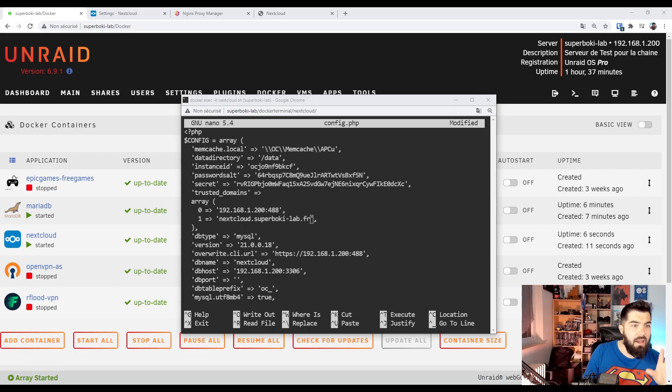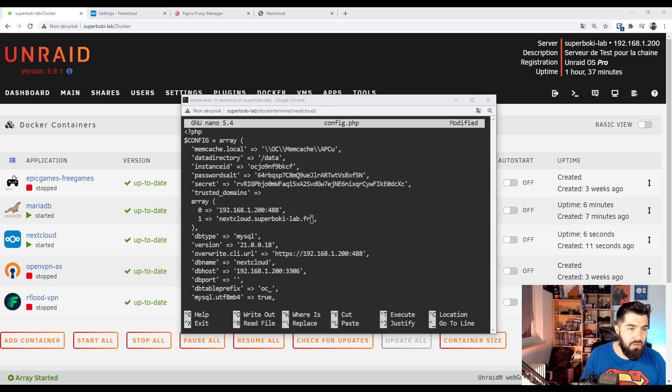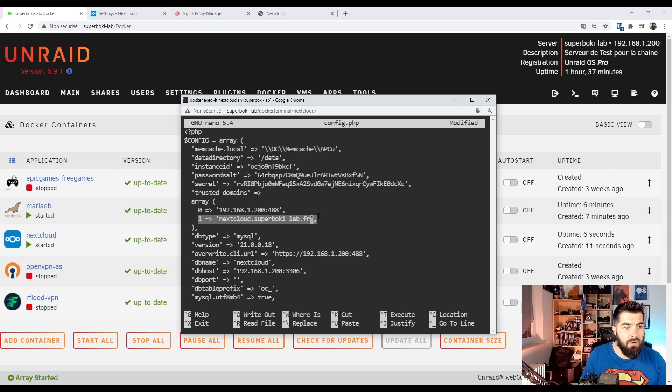In the trusted domain section, we are just adding our subdomain.